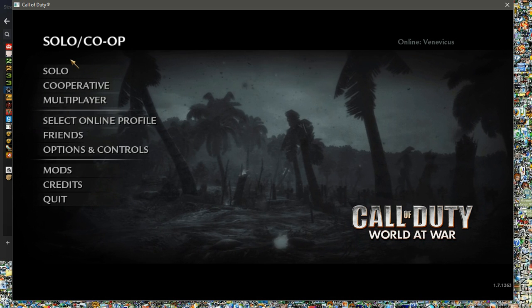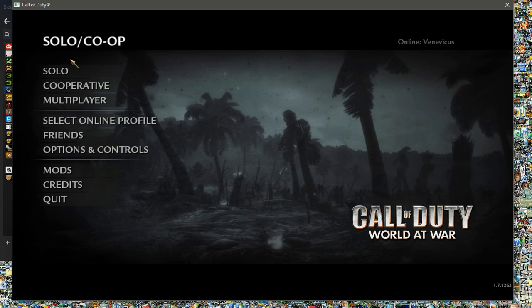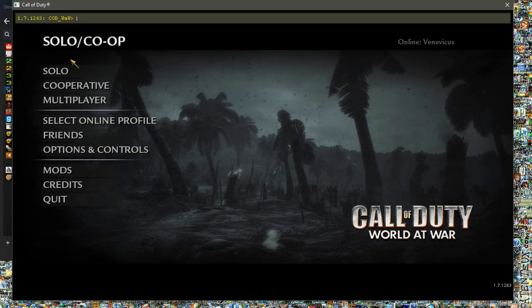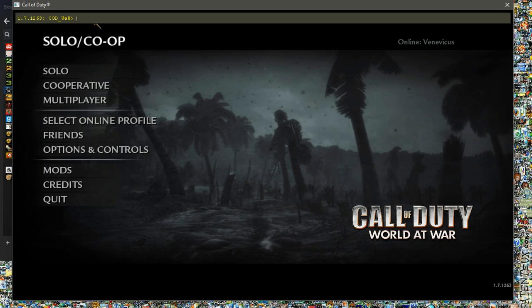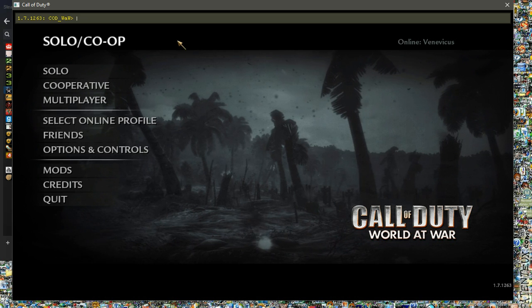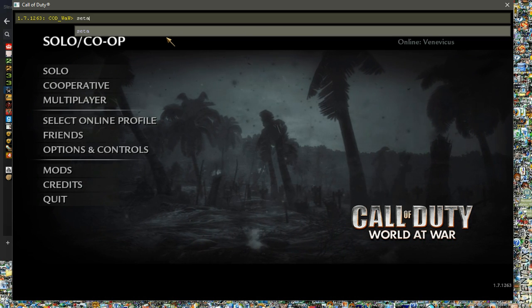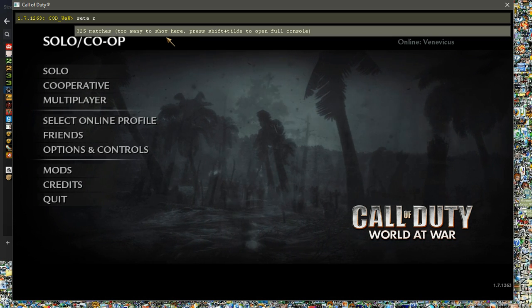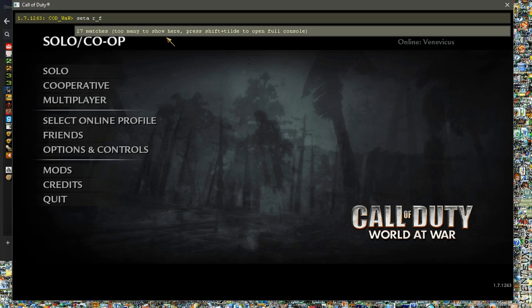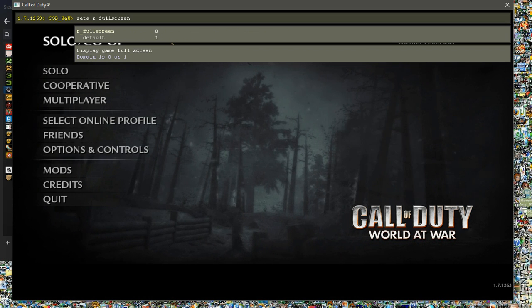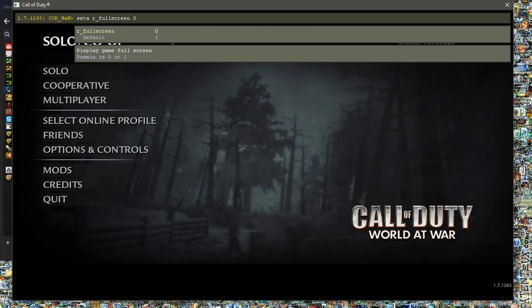And then you're going to want to hit the button below Escape, on the left side of your keyboard, usually above Tab, open up that Command Prompt. So you're going to write Setup R Fullscreen 0.